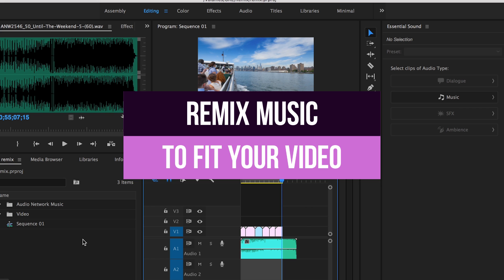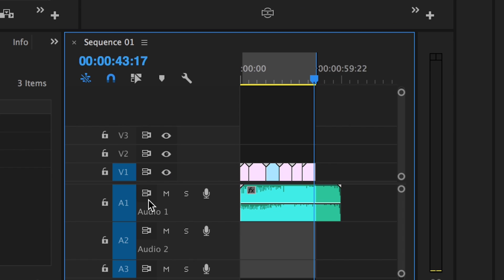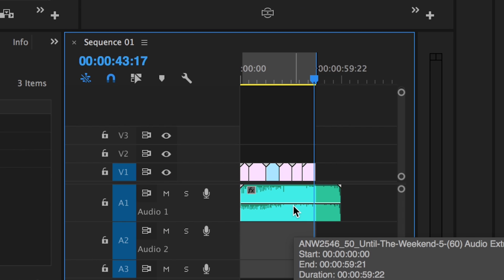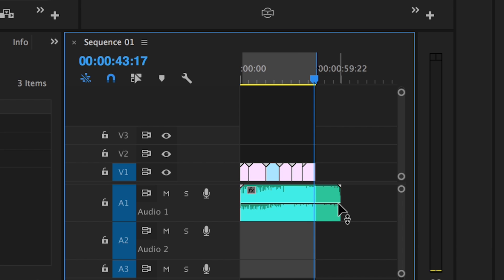I have a 45 second video in my timeline here. My music track is one minute long and I want the music to end at the exact same time as the video.